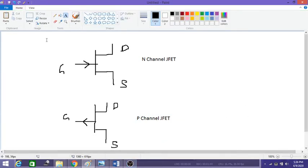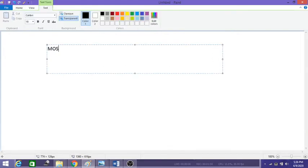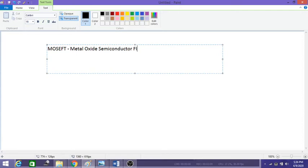Now we will look into what is a Metal Oxide Semiconductor Field Effect Transistor. MOSFET stands for Metal Oxide Semiconductor Field Effect Transistor.